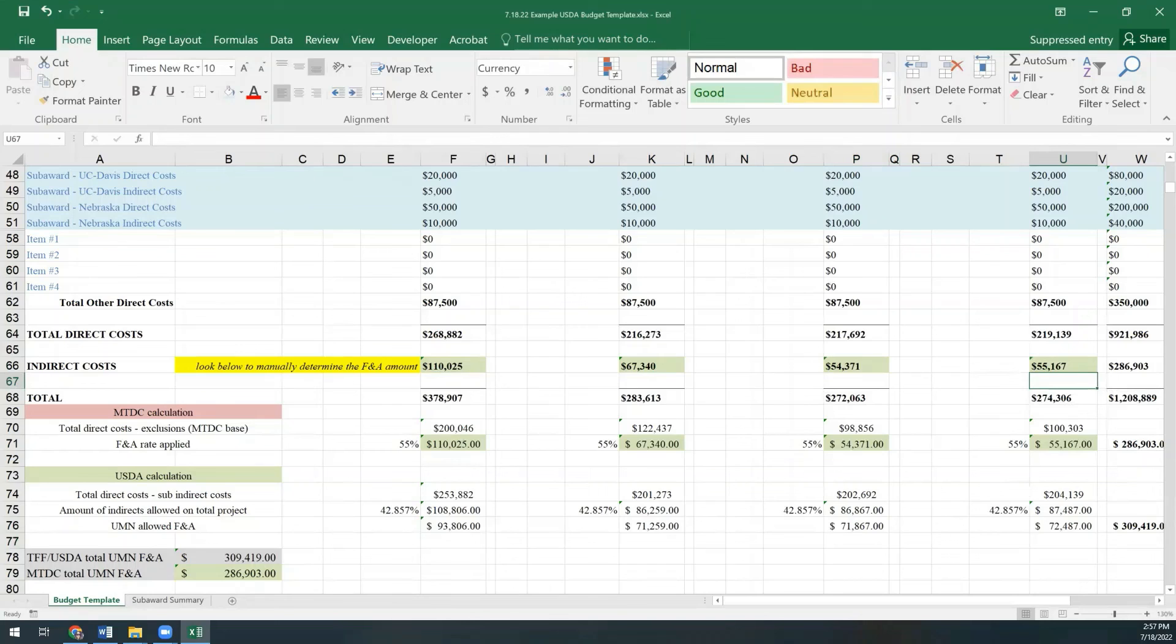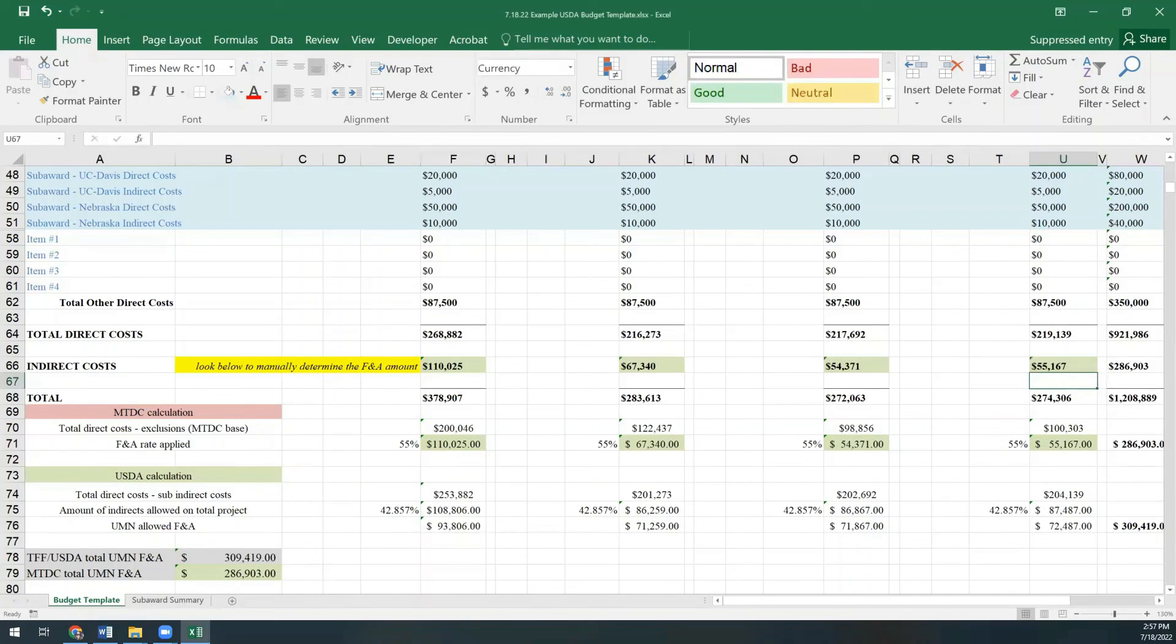Please know that your pre-award specialist is happy to jump on Zoom at any time to help you work through your budget to make sure that the indirect costs are correct. It's our job and we are happy to do it.